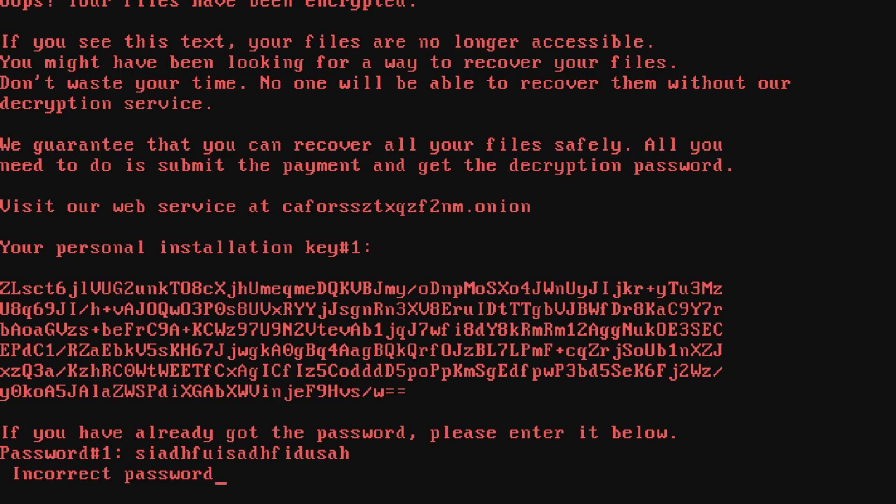I think it decrypts your files. But anyways, your PC is crap. So this is AustinMC, signing off. Goodbye.